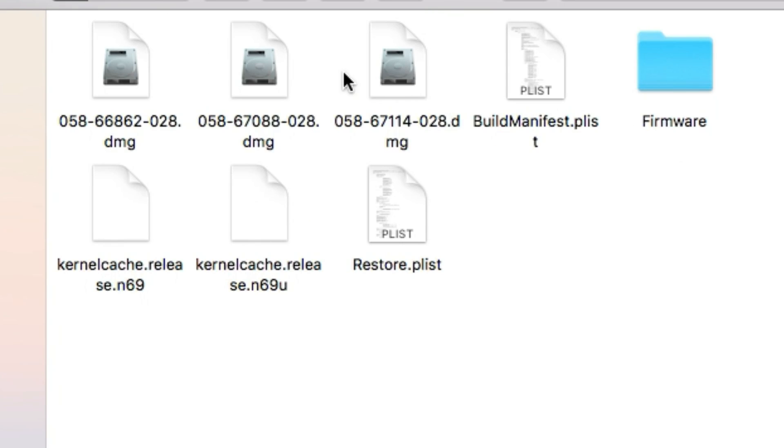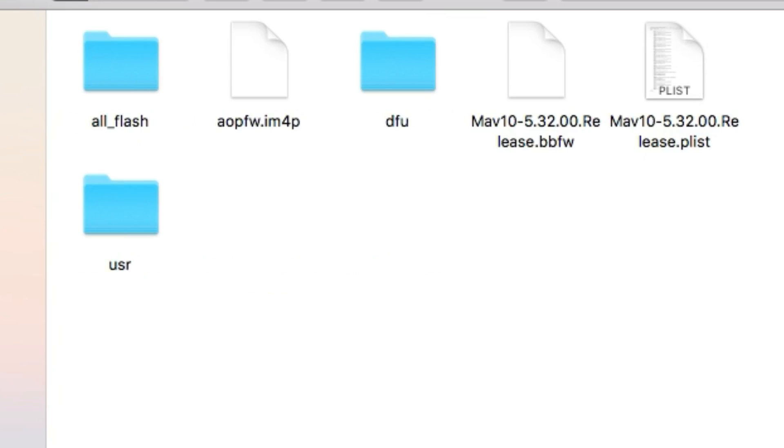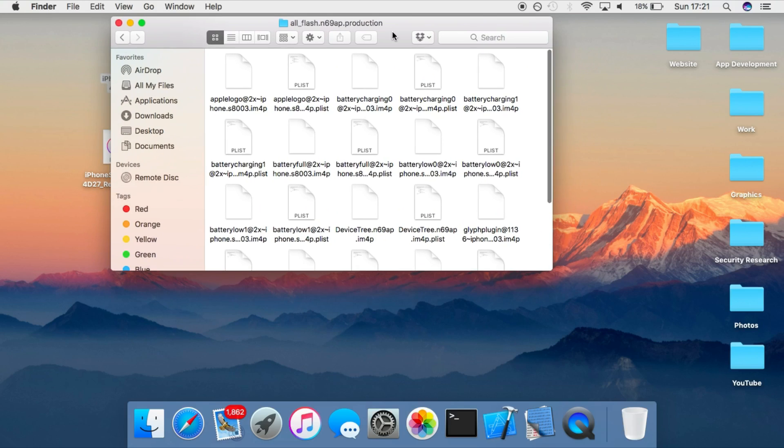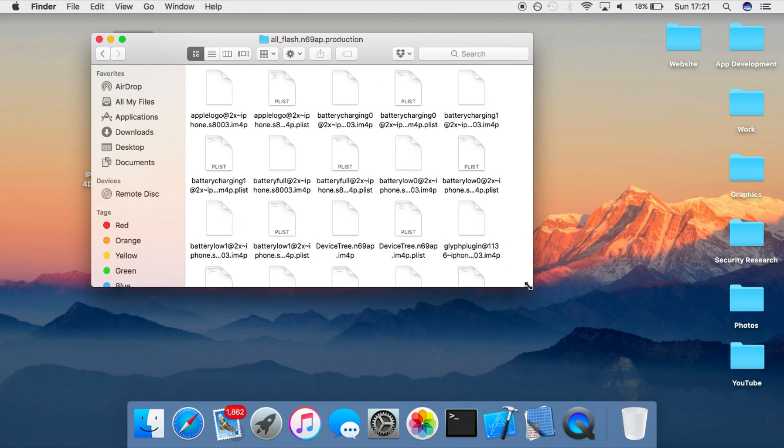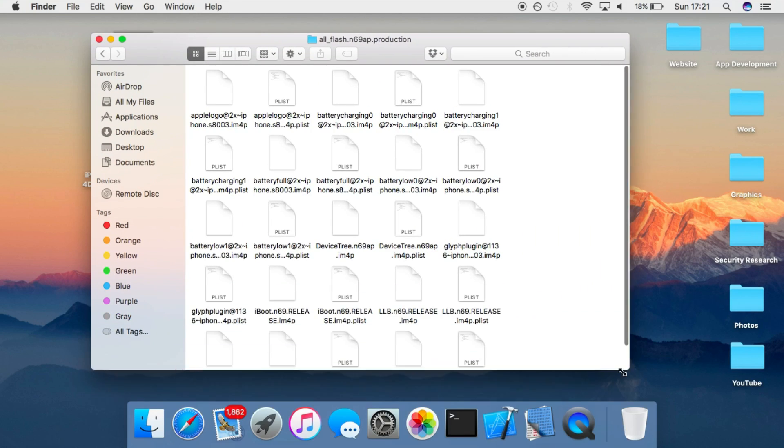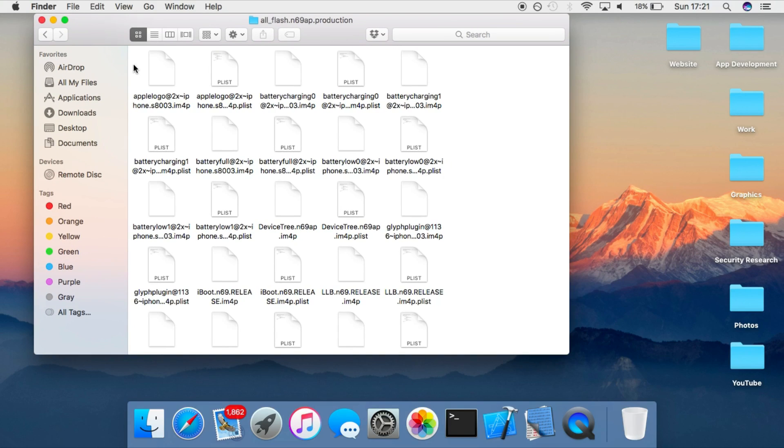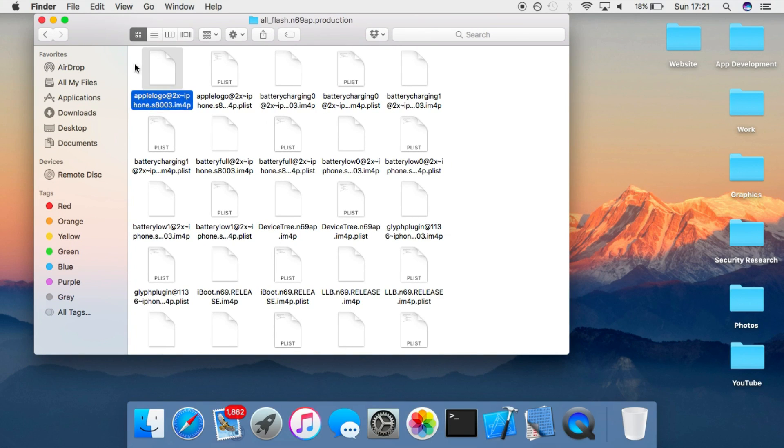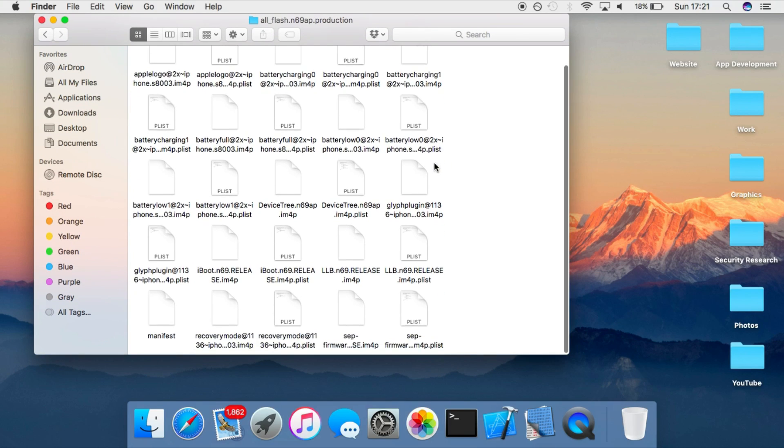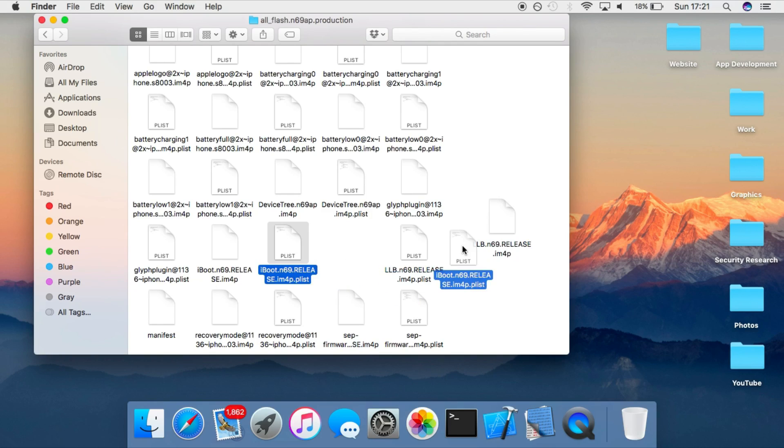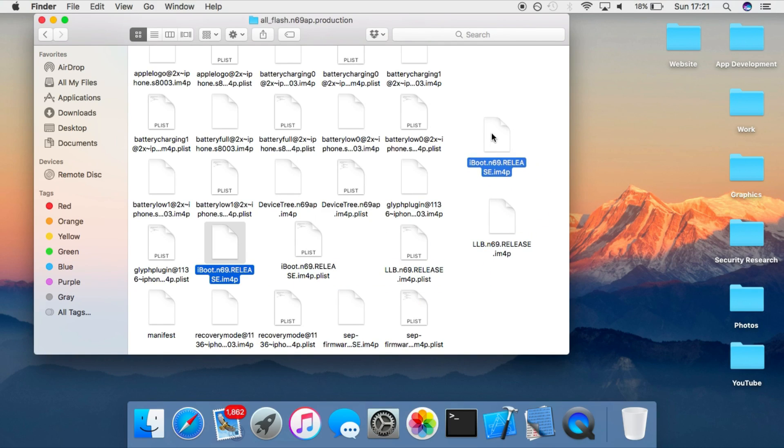And then you have inside of here, all flash, you will have these files which get sent to the device during the restore. Now some of them are not really needed, such as the Apple logos or any other graphics, but you can see this file here, llb and iBoot. These are the bootloaders.